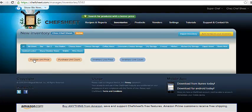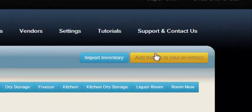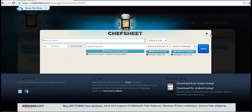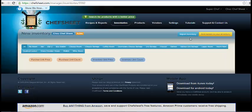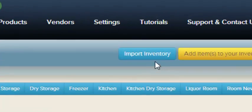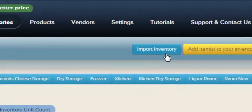Adding items item by item can be done by clicking the yellow button here and filling out this form. Most of this is covered in another tutorial. There are two ways to add multiple items. First, click the Import Inventory button.